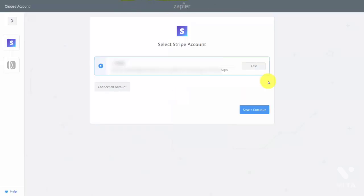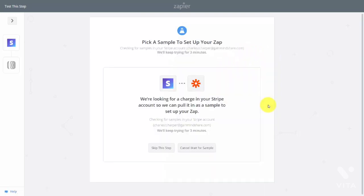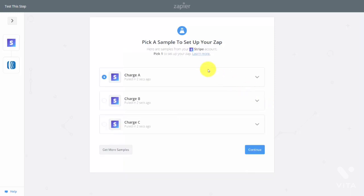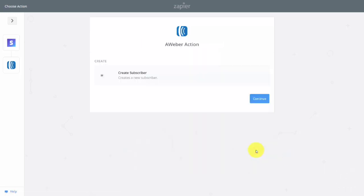Once your account is connected, click the Test button and verify that your Stripe account is working, then click Save and Continue. You'll then verify and test with one charge. Use the first charge to help Zapier verify that your account is working.